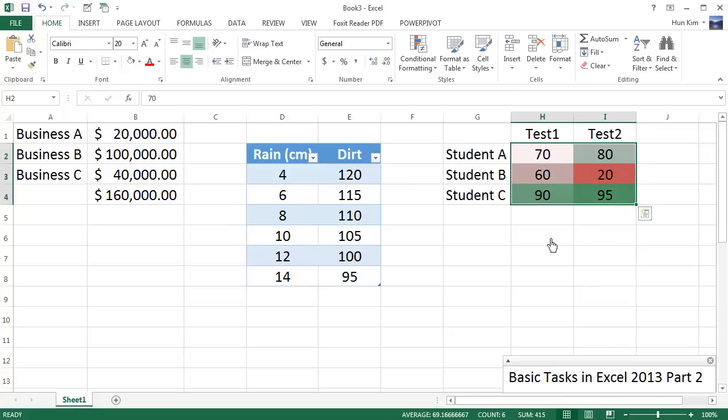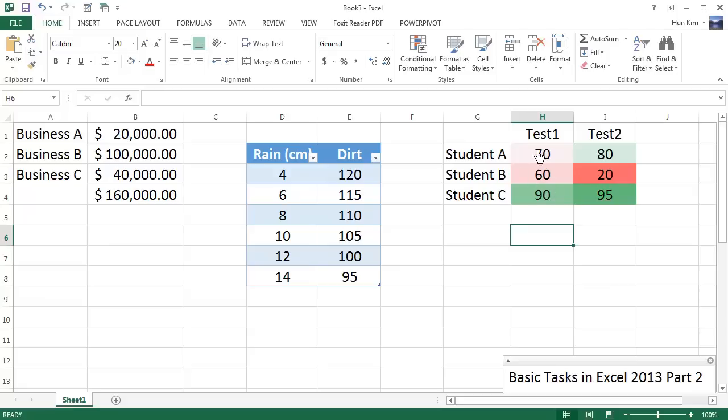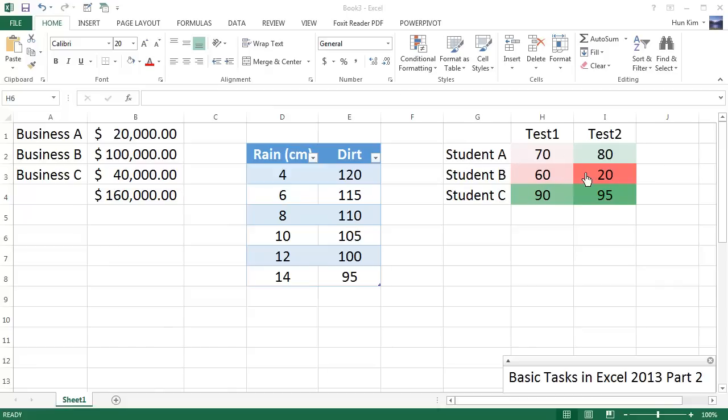So you can see that when we click on this, you can get a visual representation of who's doing well. Now of course, if you want some more options, I would use Conditional Formatting, as this Conditional Formatting would allow you to have some more choices as to how these colors work.